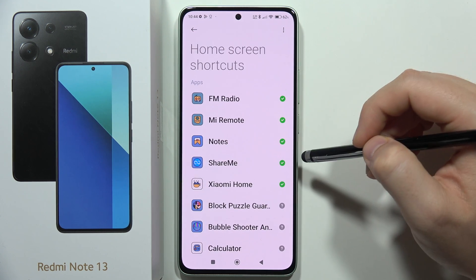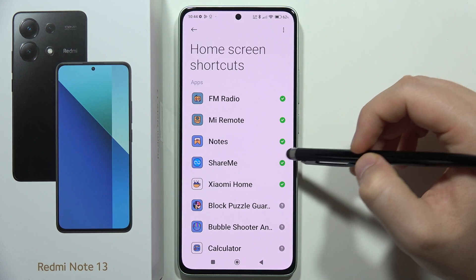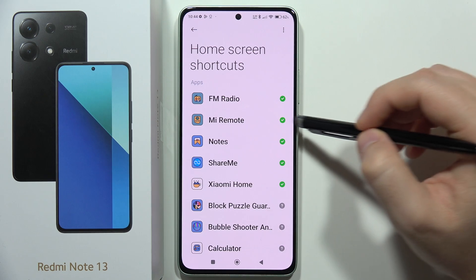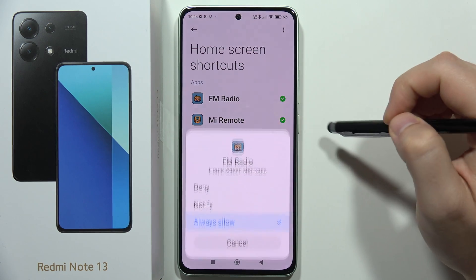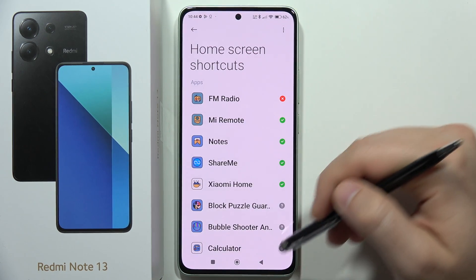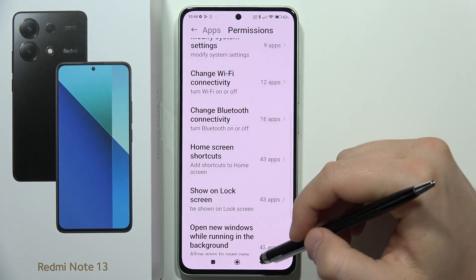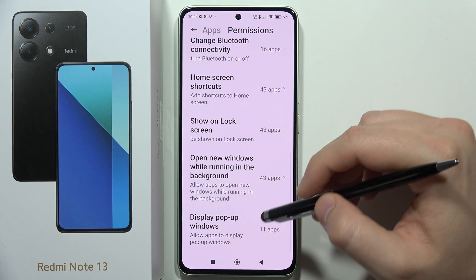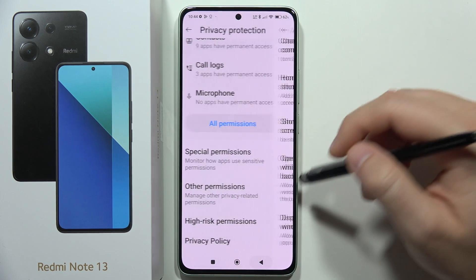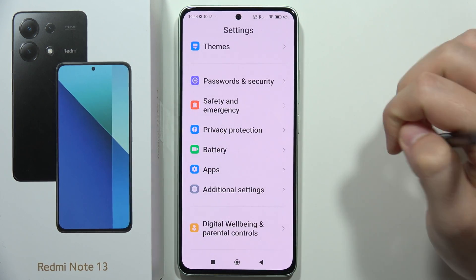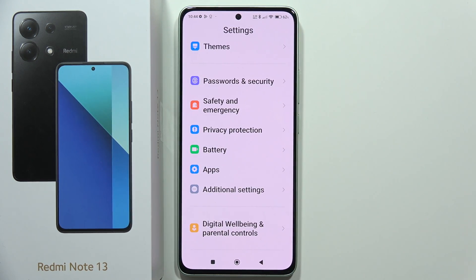If you want to block access to home screen shortcuts for a specific app — for example, FM Radio — just click on it and tap Deny. That's how you can adjust app permissions on your smartphone. Please subscribe.